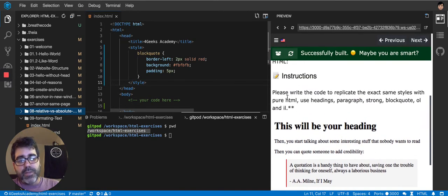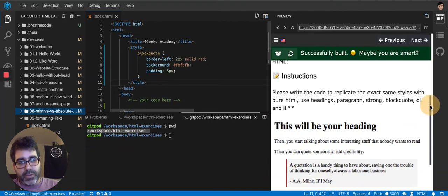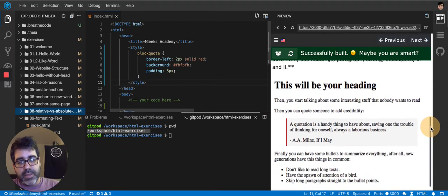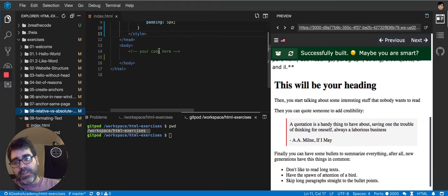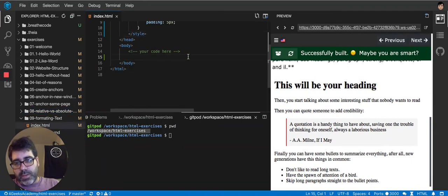We gotta use, like it says here, headings, paragraph strong, block code, all those tags. So let's start doing it.